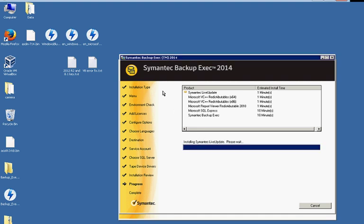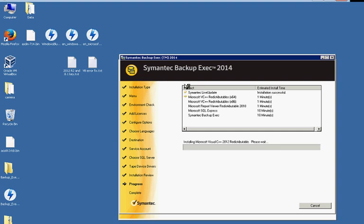So now we're during the installation process. Now it could fail at any time during this installation process. If it does, then of course there's a lot of troubleshooting and it will back out of the installation. So hopefully this will continue on and I'm going to go ahead and fast forward the video so you don't have to watch the entire installation.